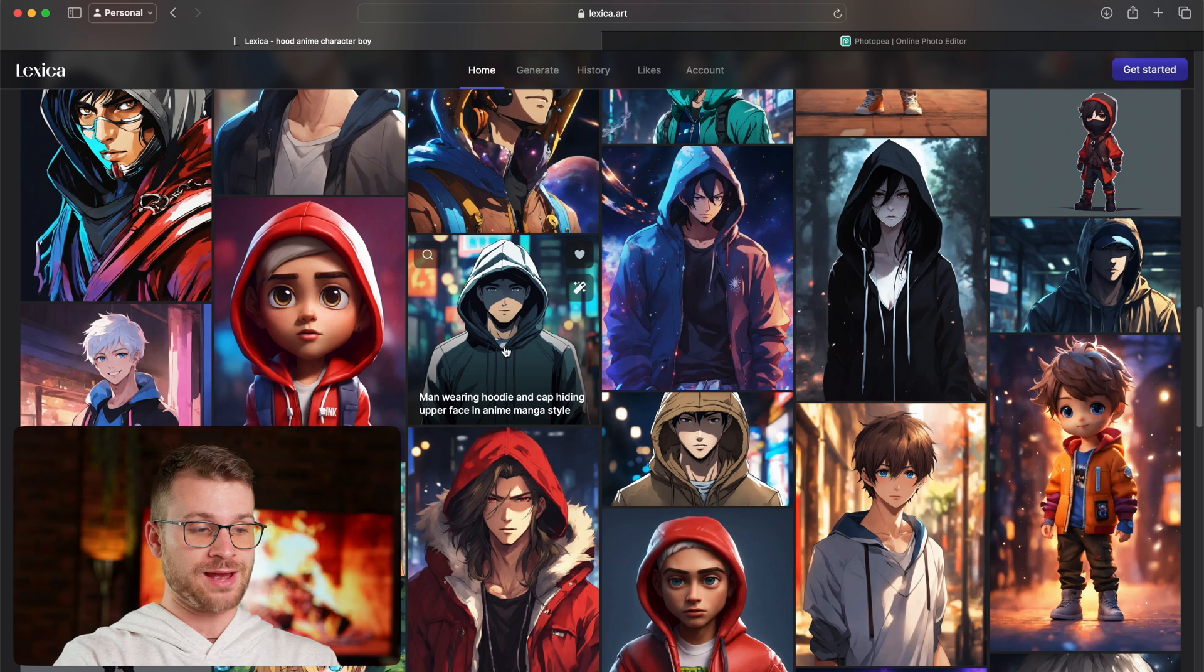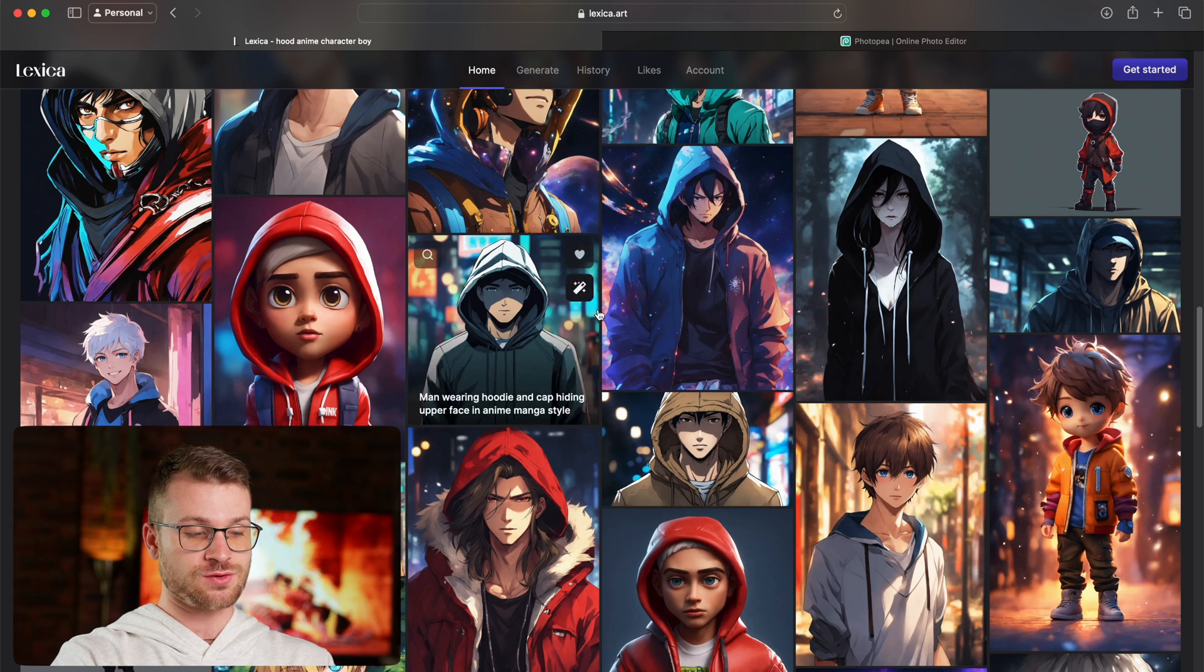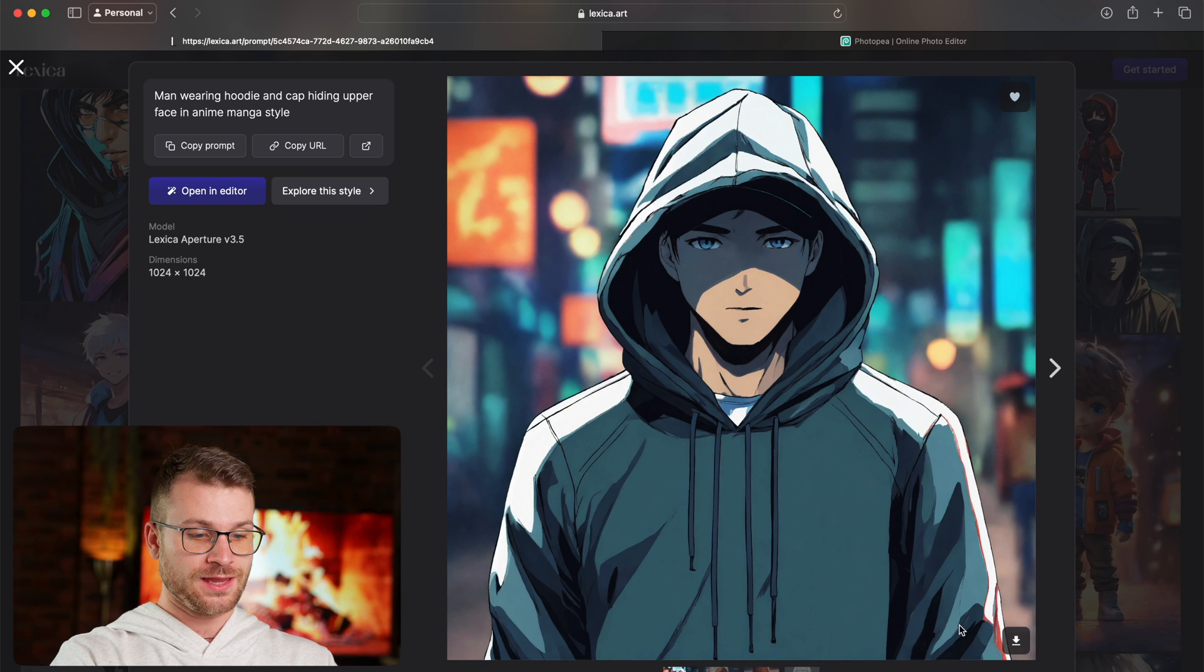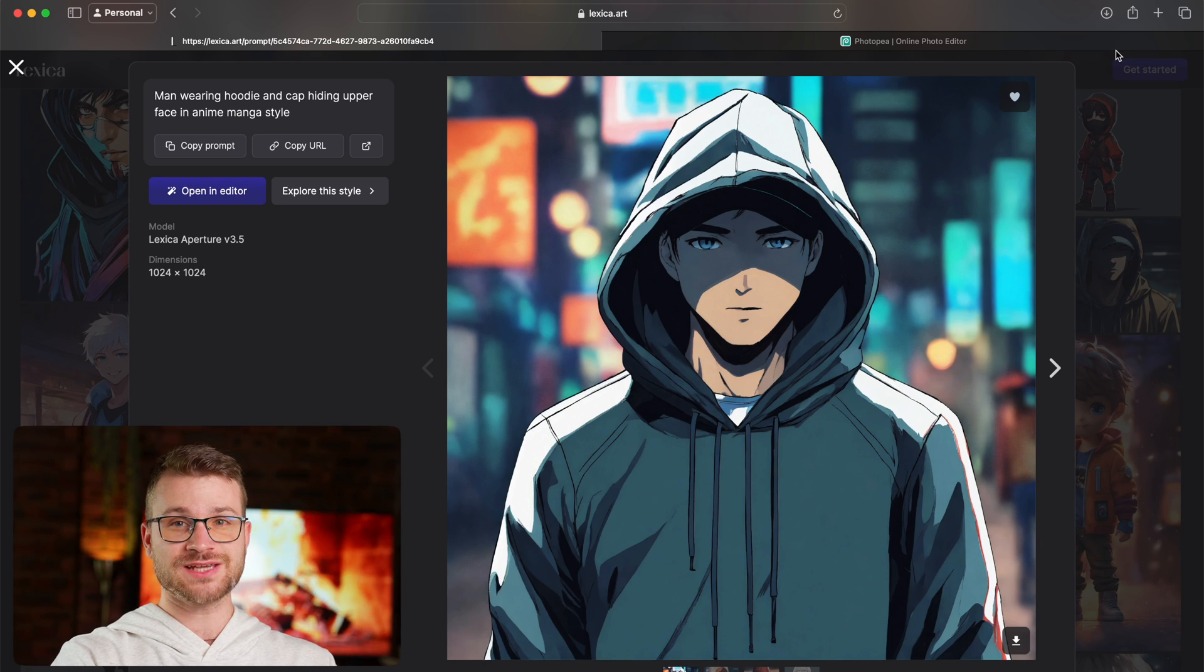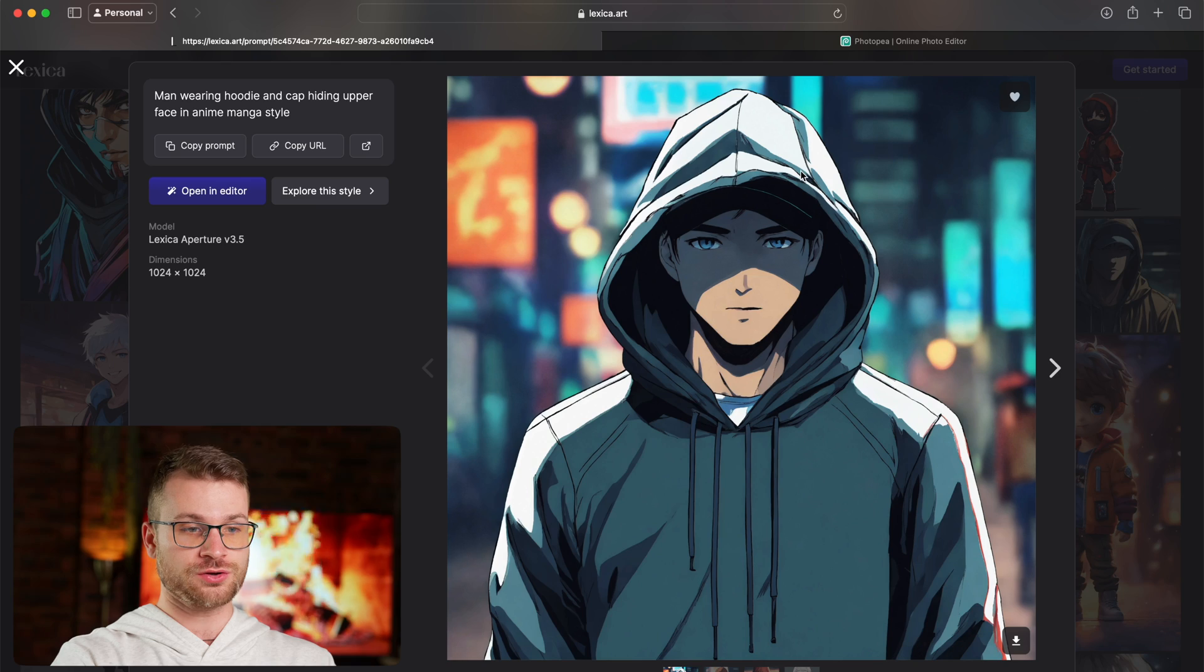Once you've found the type of character that you want to use, I'm using this one with a bit more space around it and with a hoodie. Just go ahead and click on it, and go and download this to your computer. That's going to save this file on your computer.